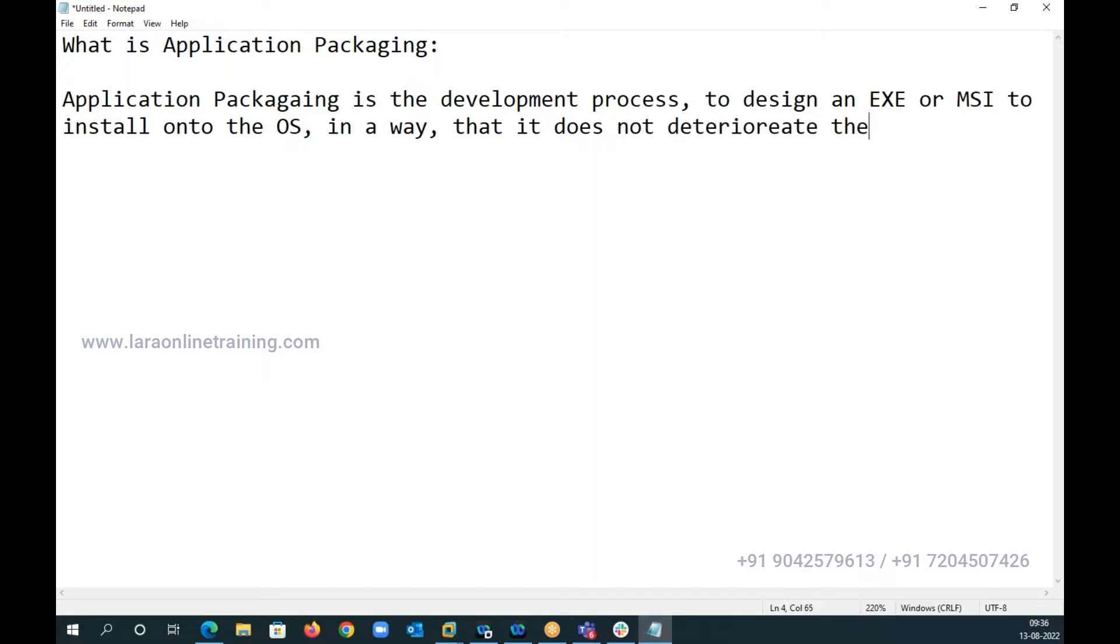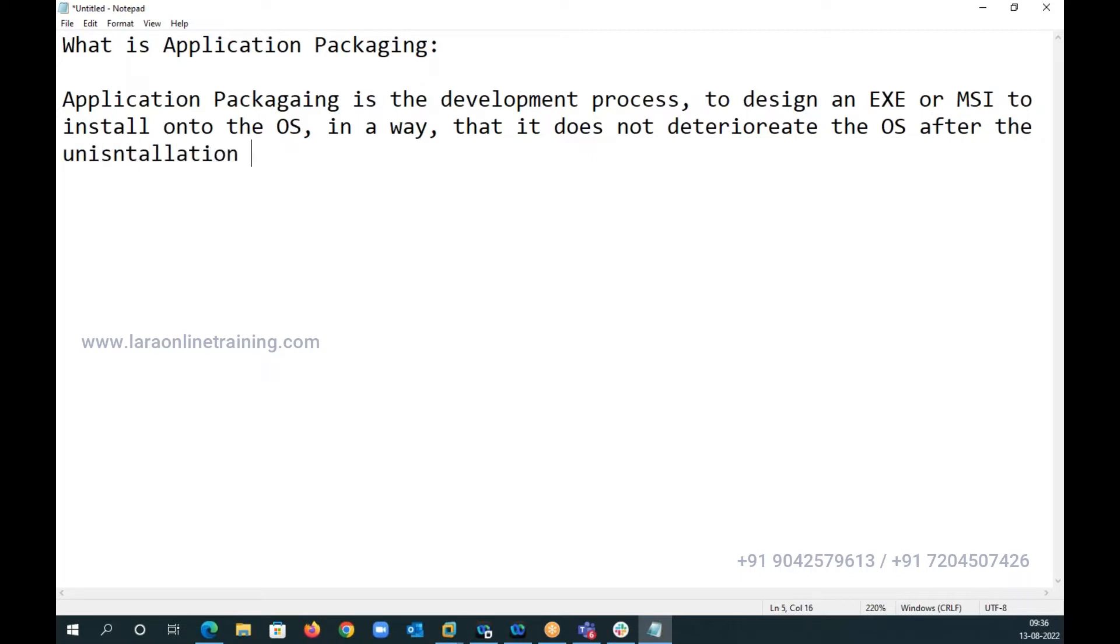So that means when we install an app, what are we doing? We are making changes to the operating system.